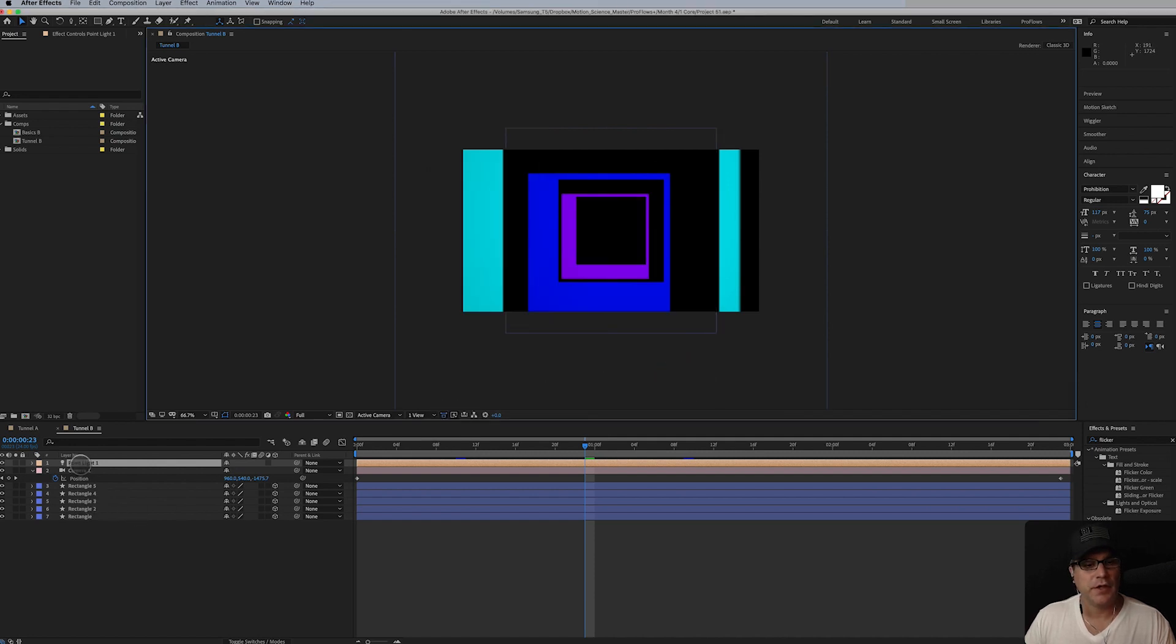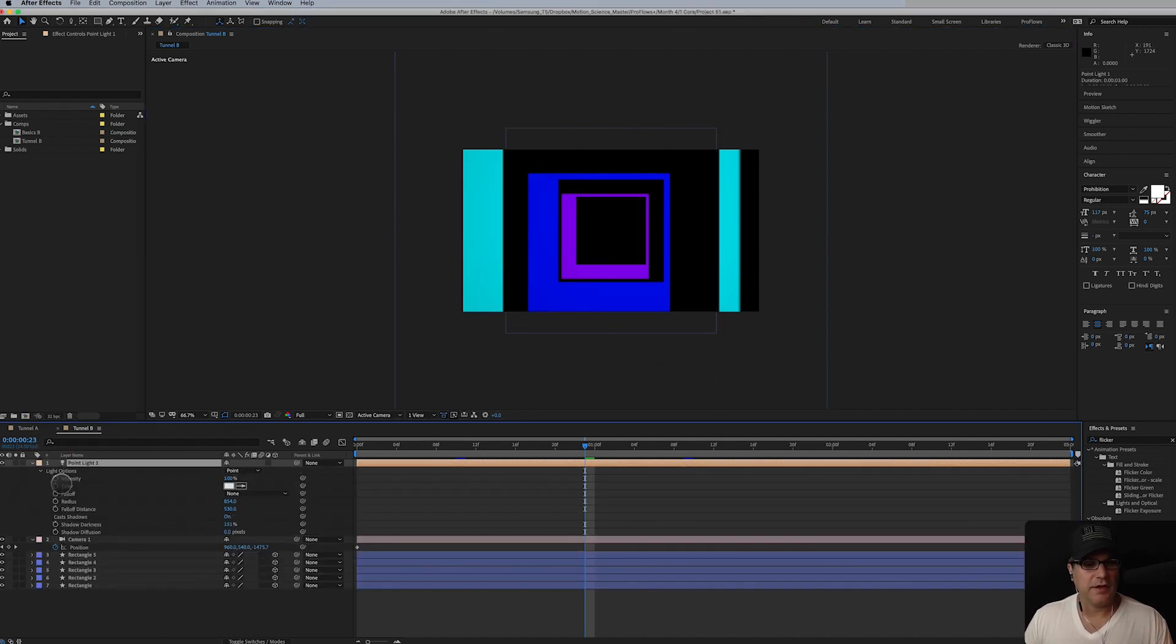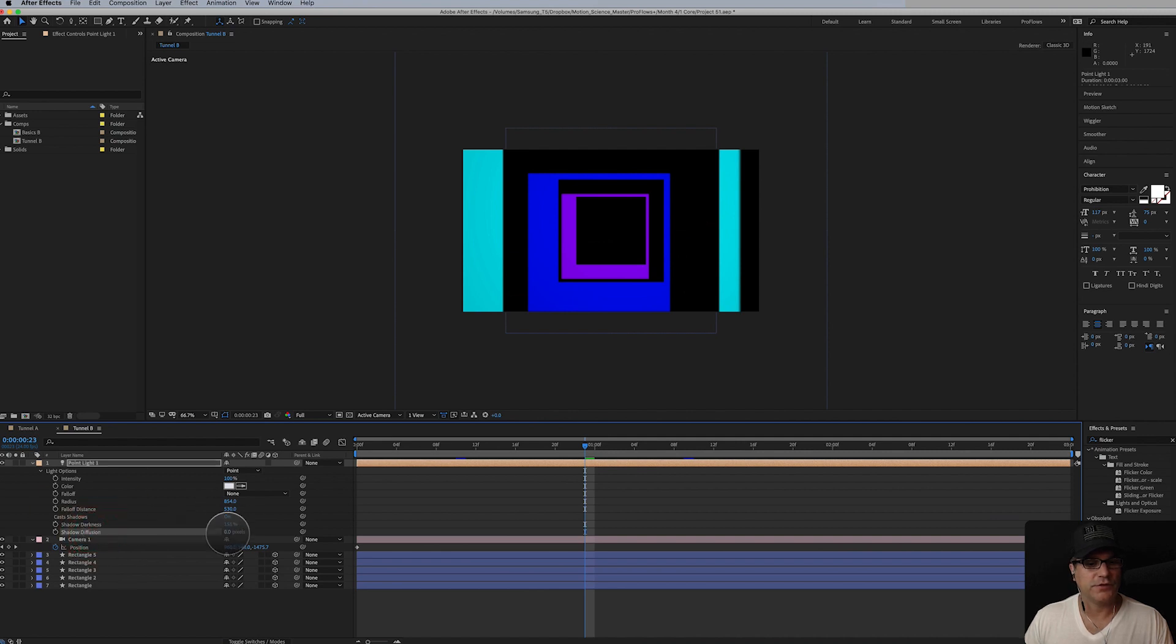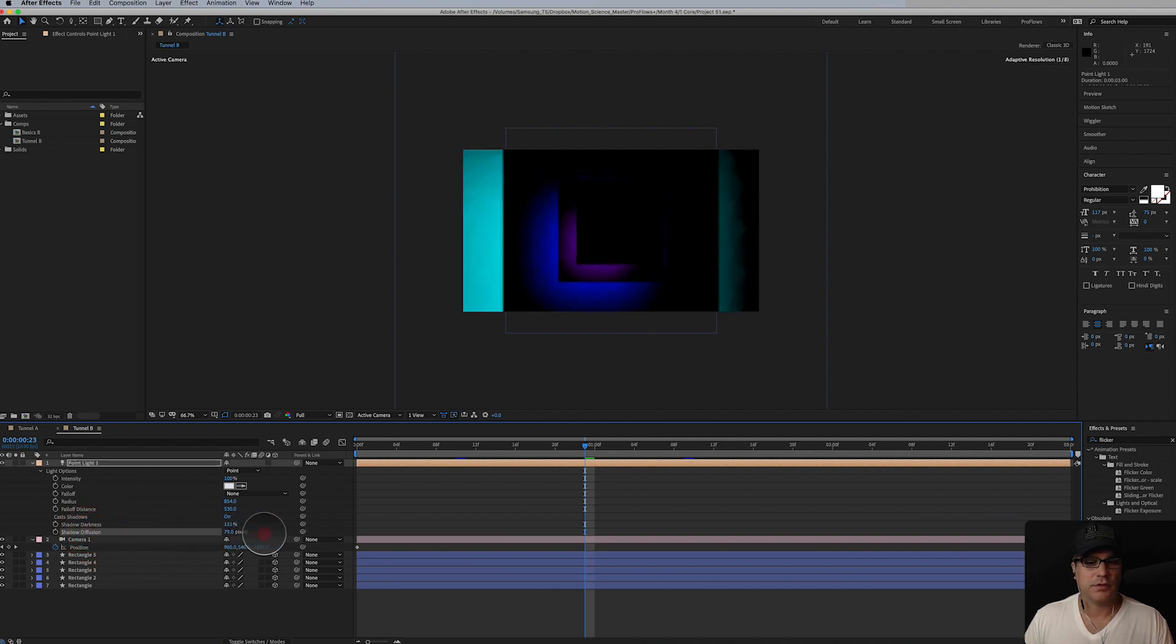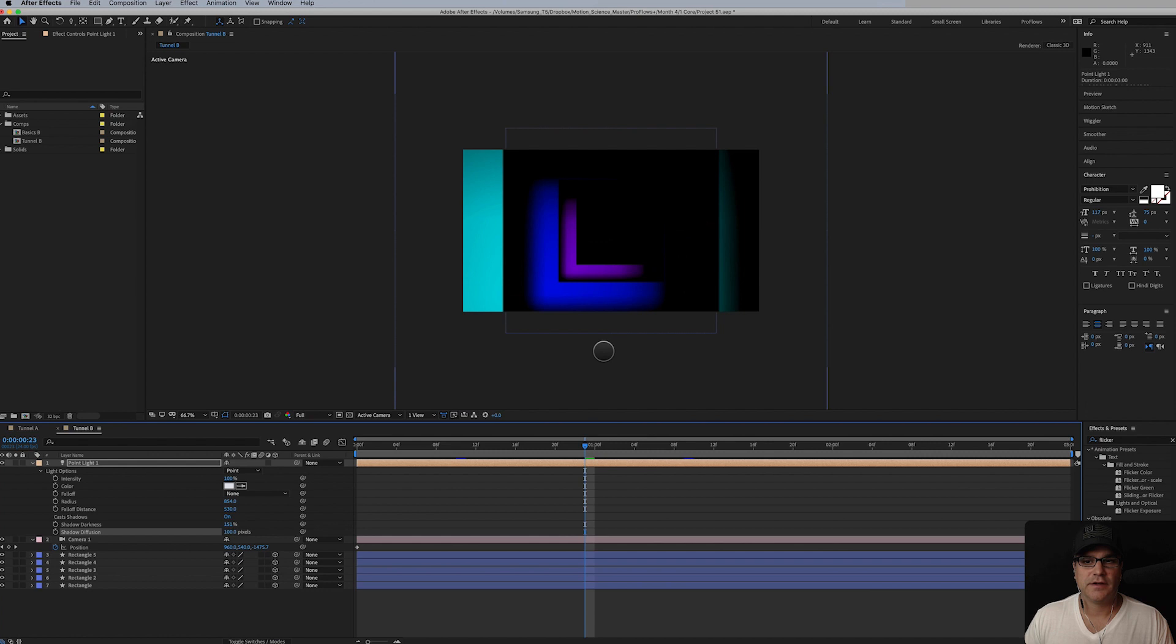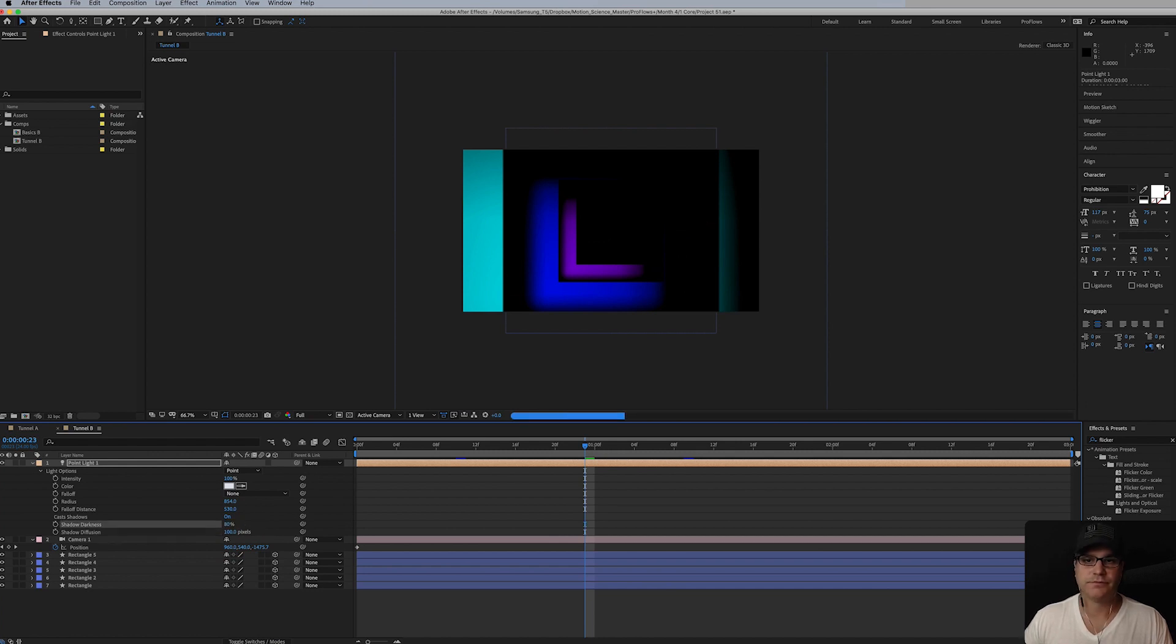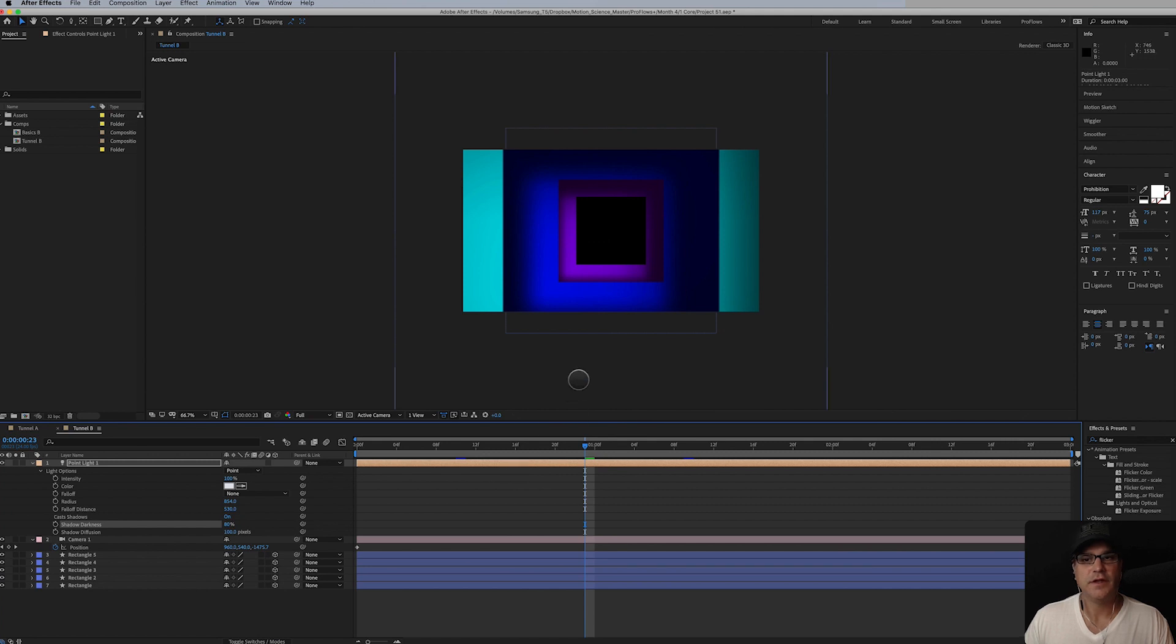So there we are. I'm going to hit AA on my keyboard and I'm going to turn the shadow diffusion up, maybe like 100 pixels, something like that. It looks a little bit nicer. It's also very dark. My shadow darkness is 151 percent, so let's just do 80. That's much nicer.